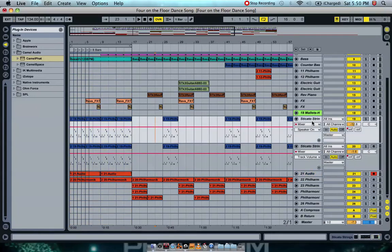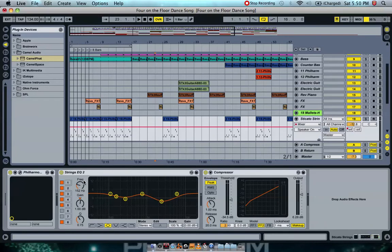In this one here, channel 19, I've got strings really concentrating on the mid frequencies, and some of the low and high frequencies, and then having a compressor with average attack and average release.